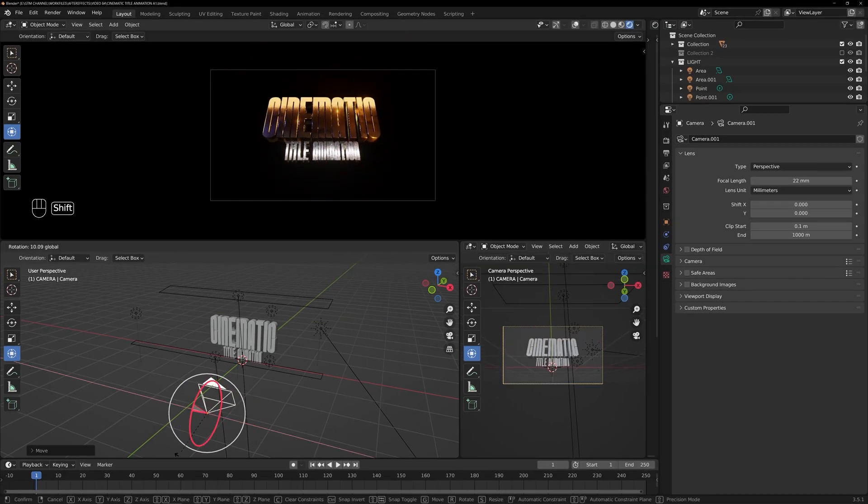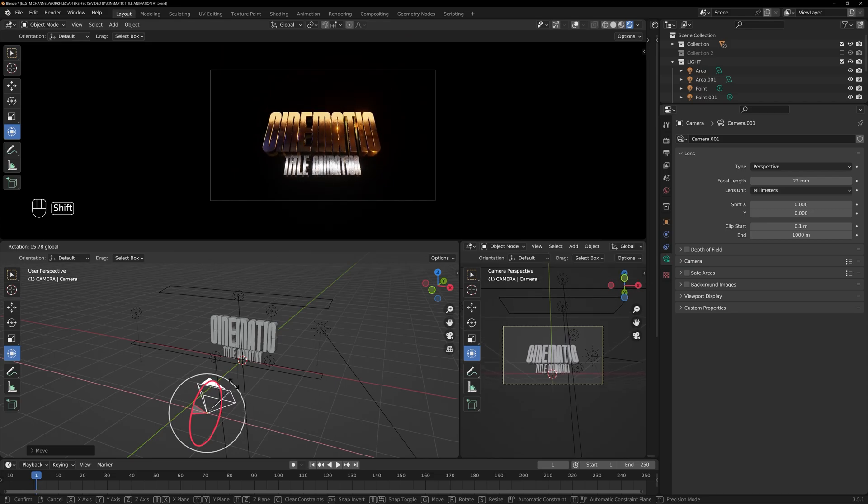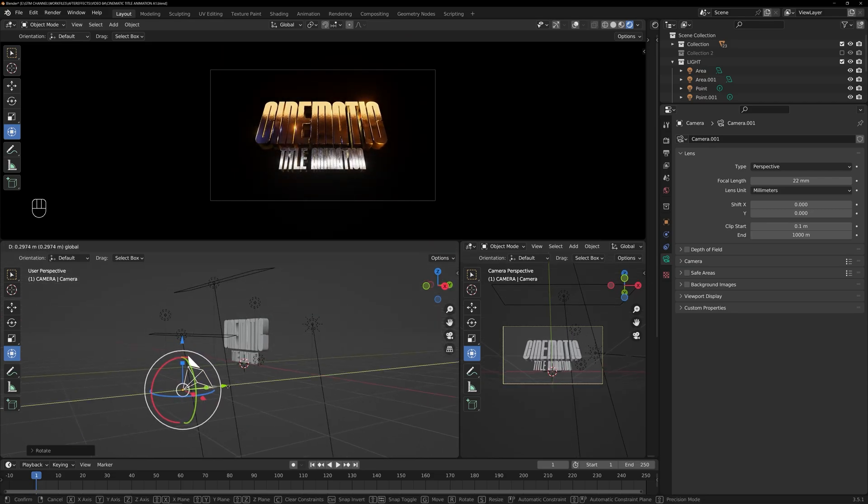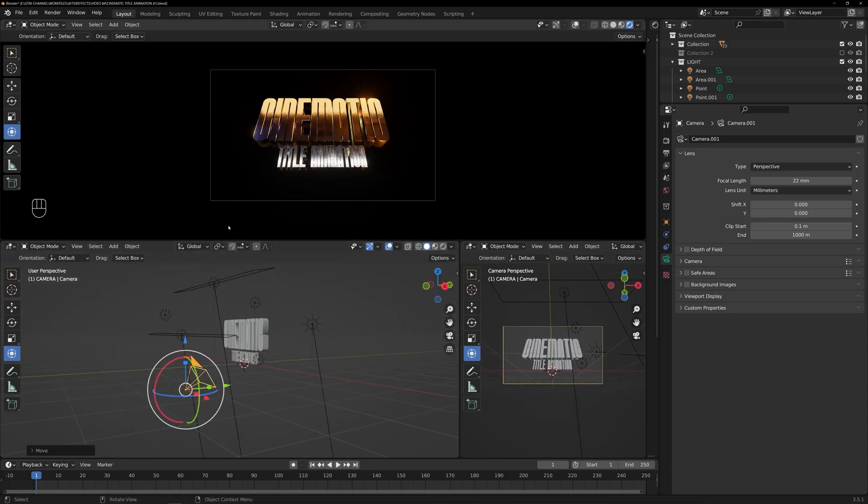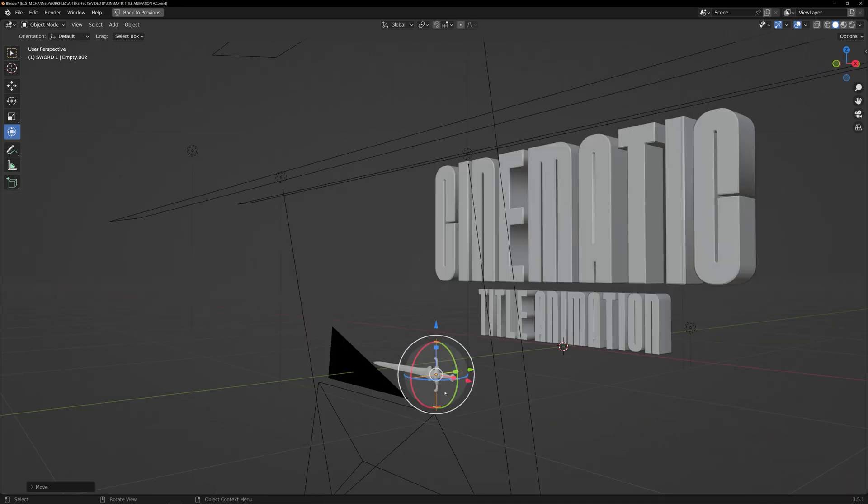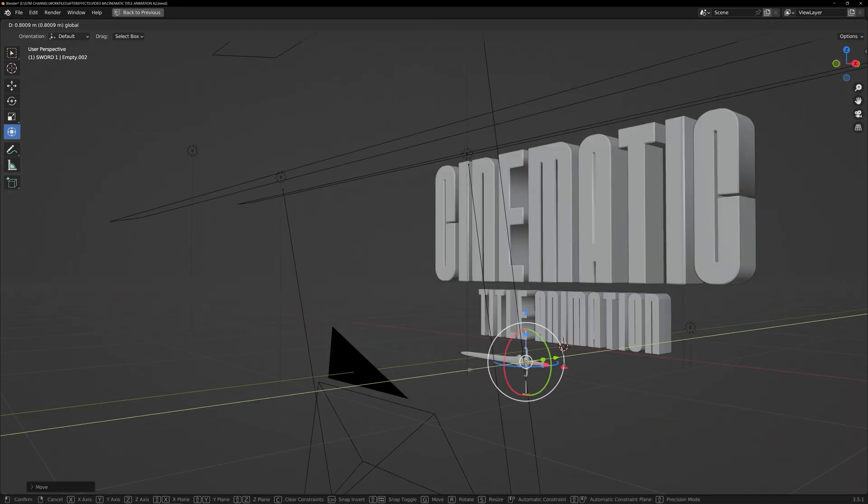Let's rotate the camera a little bit. Here we have a simple sword that we can position under the title.